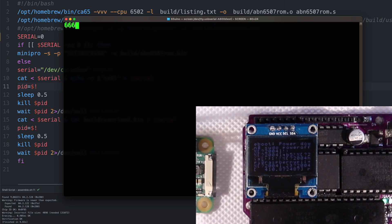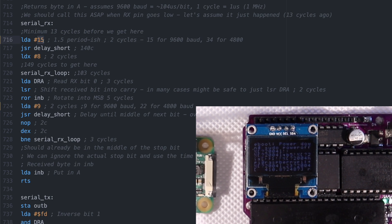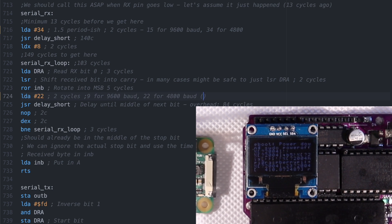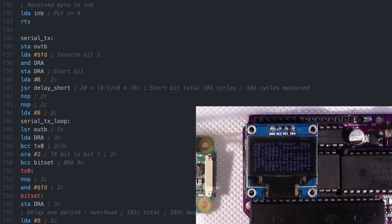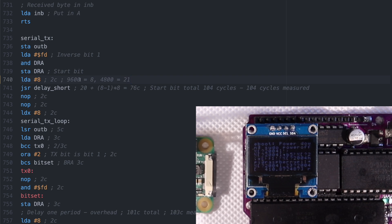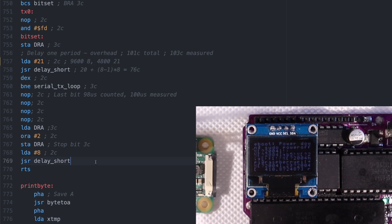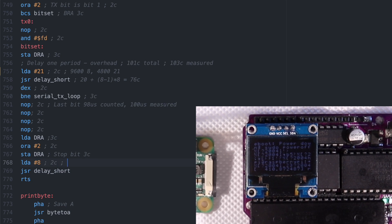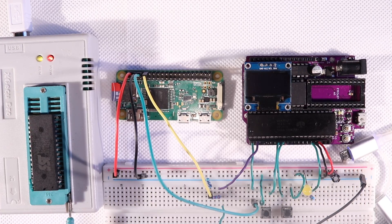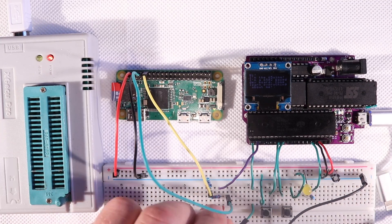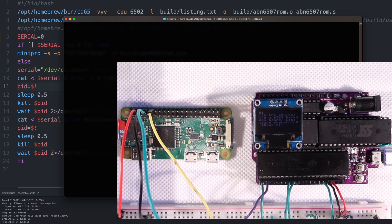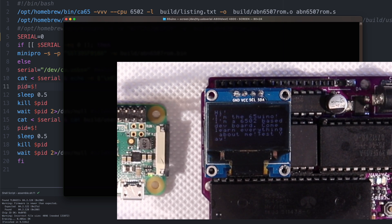To give us a bit more headroom and maybe reduce the buffer overflow slightly, let's try lowering the baud rate to 4800 baud. All it takes is a tiny bit of simple math — we just extend our bit delays by another 104 microseconds for a total delay of 208 microseconds. Since we already have all the overhead included and one delay count is 8 cycles at 1 MHz, we just add 13 to our current delay count. Yay, 4800 baud — that was easy.